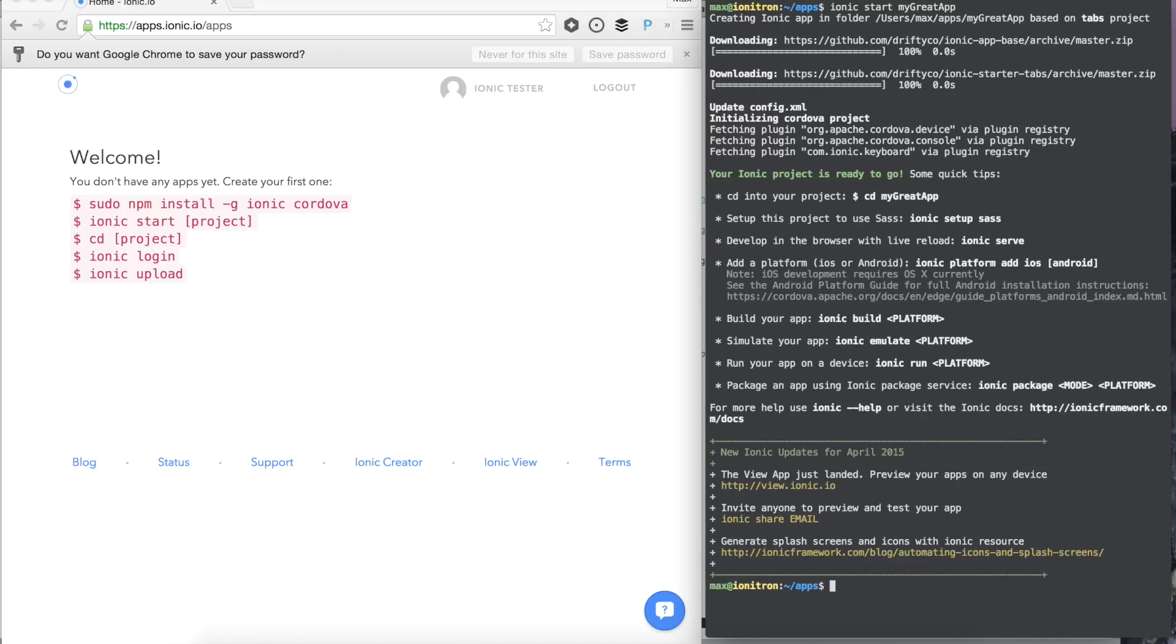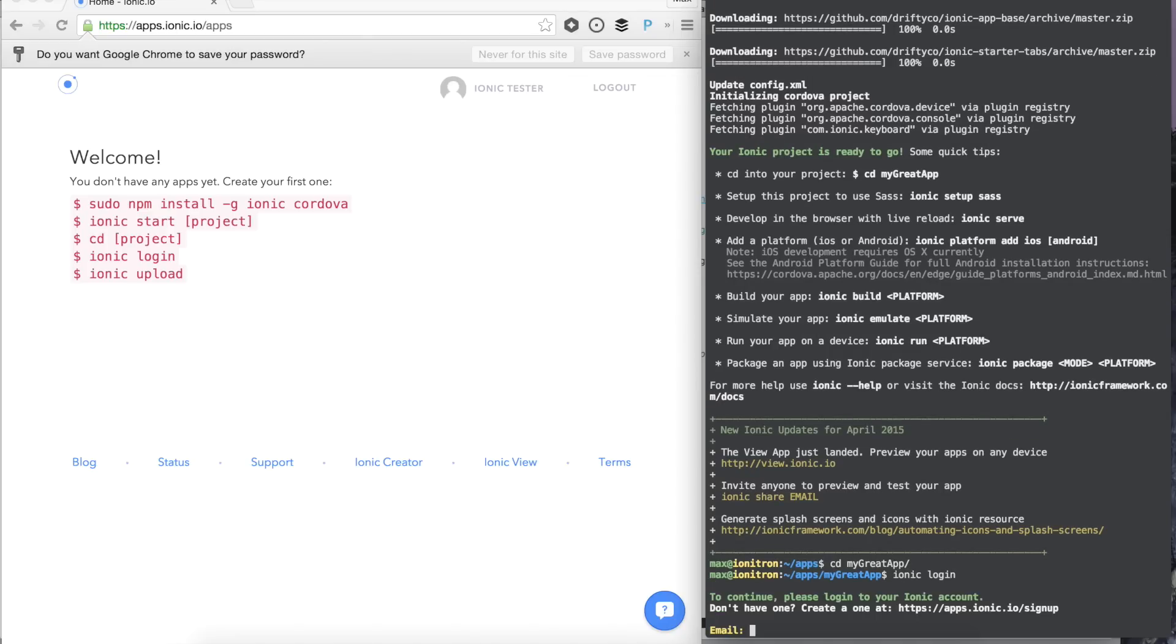Once our app is created, we can cd into the new directory. Let's type Ionic login to login to our Ionic.io account.